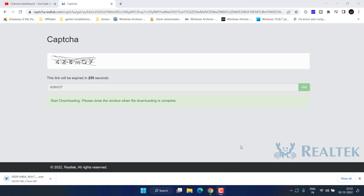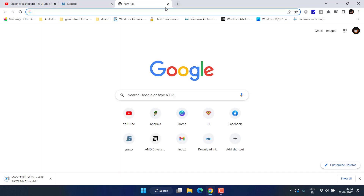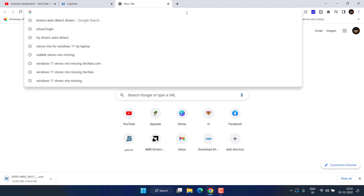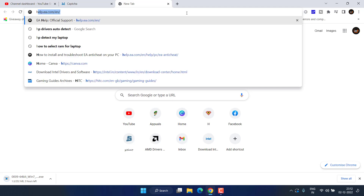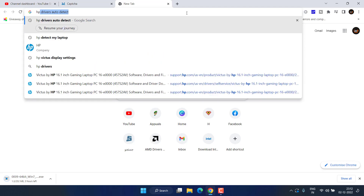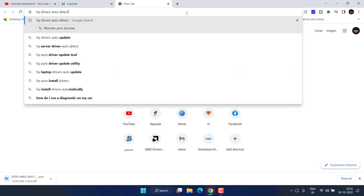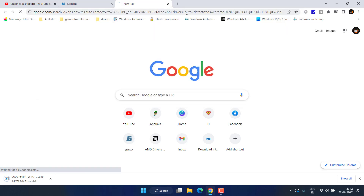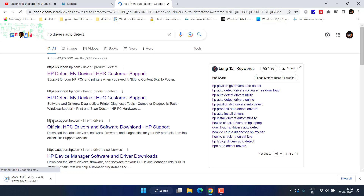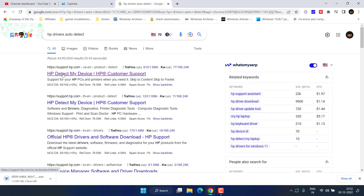If this method also fails, head to your browser and type the name of your laptop manufacturer — whether it's HP, Lenovo, or Dell — followed by 'drivers auto detect'. Make sure you type it exactly as stated, then hit Enter. This will bring up the official website for your system.